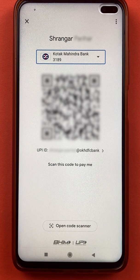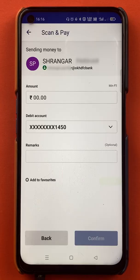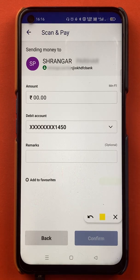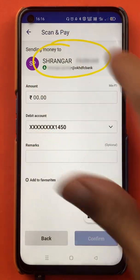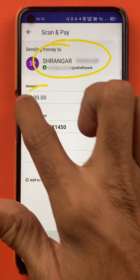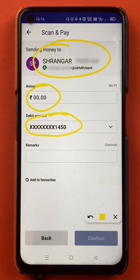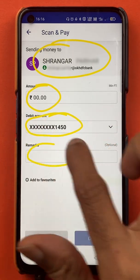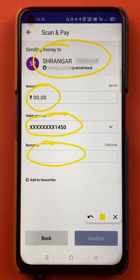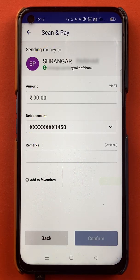I will scan this QR code from my mobile phone and guide you through the further procedure. Once the QR code is scanned successfully, here is the next page. You can see the customer name to whom you are transferring the amount, you have to enter the amount, you can see the bank account number from which the amount will be debited, and in the remarks section you can write a particular message with the transaction.